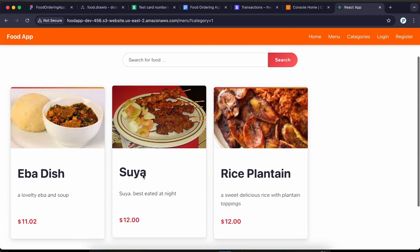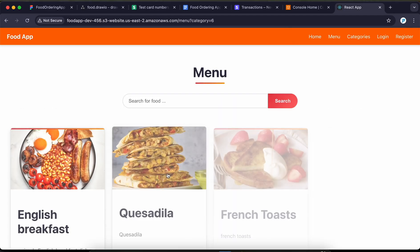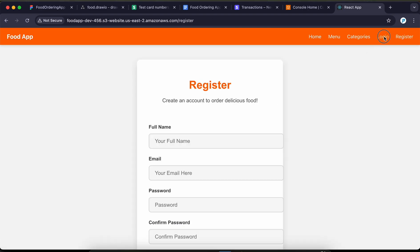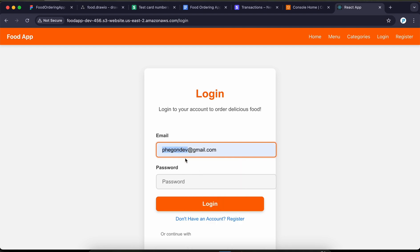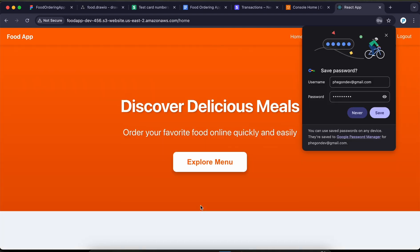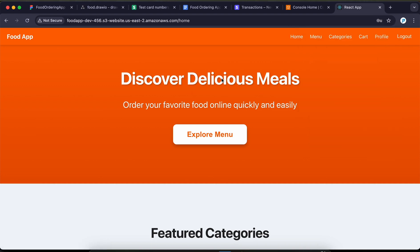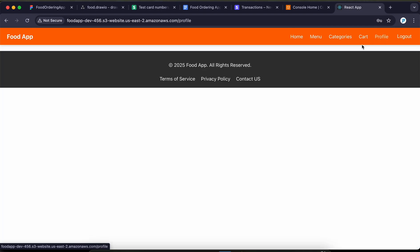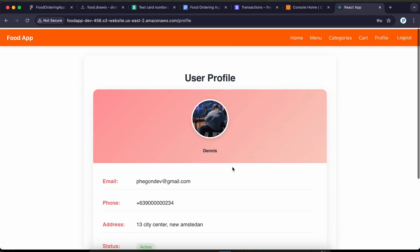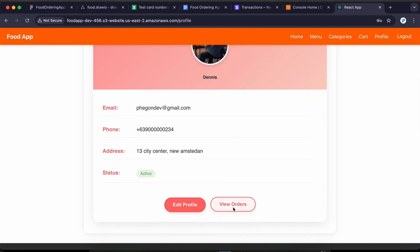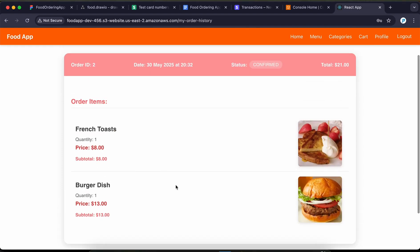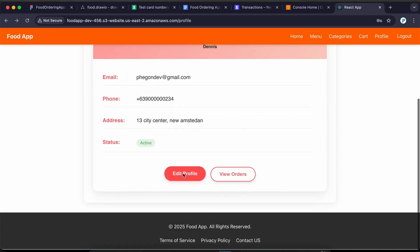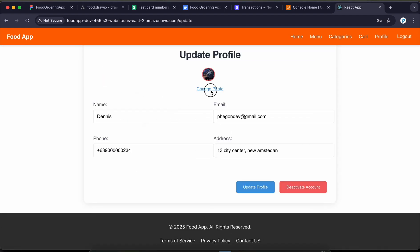You can register or log in. Let me log in as an existing user by passing the credentials and clicking login. When the user is logged in we can see the cart and profile links appear. Clicking on the profile shows the profile details of that user, and you can view all the orders for that user.